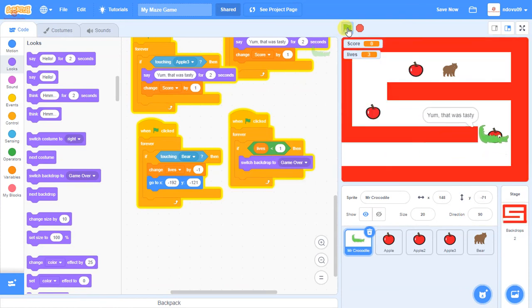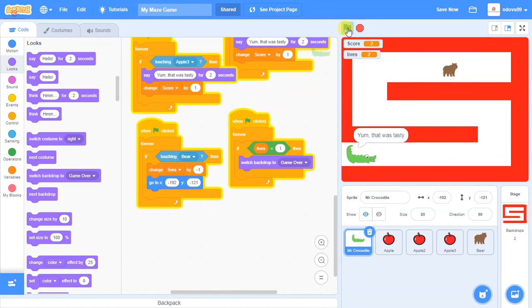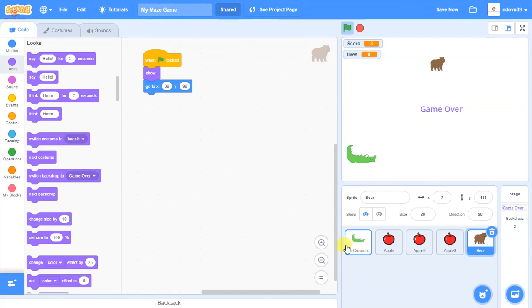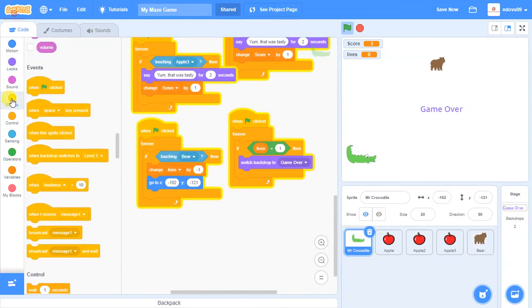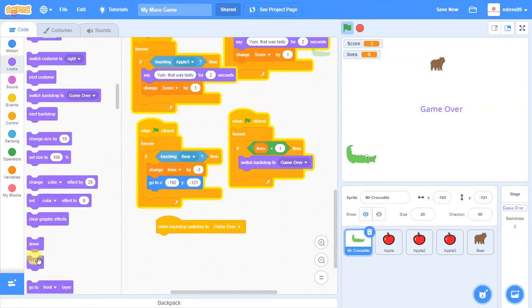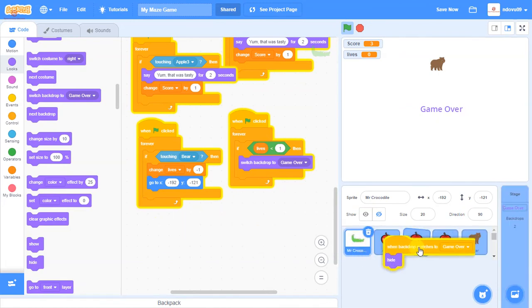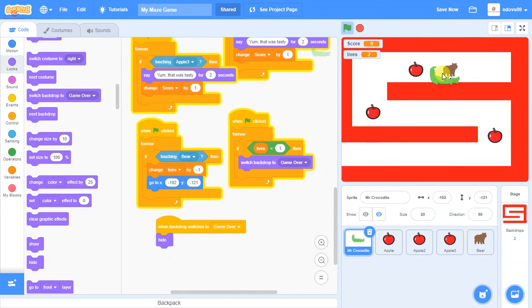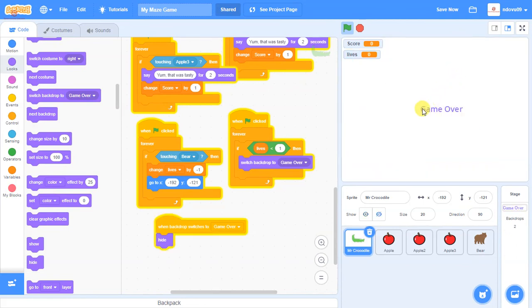Testing the full game: the crocodile navigates, hits the bear losing lives, and after three hits the game over screen appears. However, the bear and crocodile are still visible over the game over screen. To fix this, on each sprite we add: 'When Backdrop Switches to game over, Hide'. We drag this block into the apple sprites and the bear, then press the green flag again to confirm - after losing three lives, all sprites hide and only the game over screen shows.